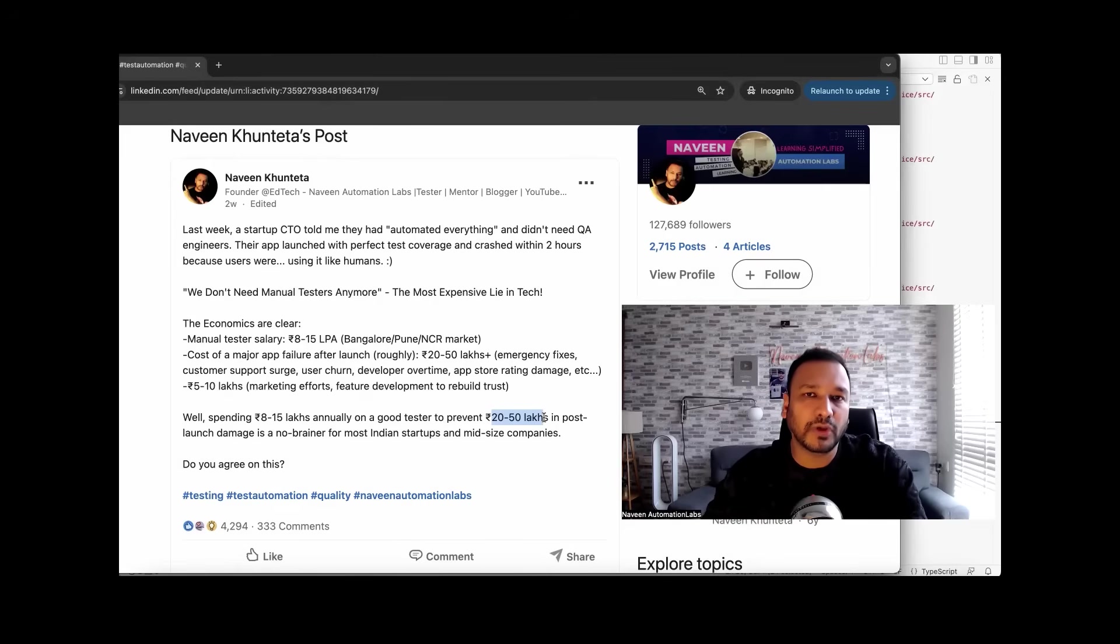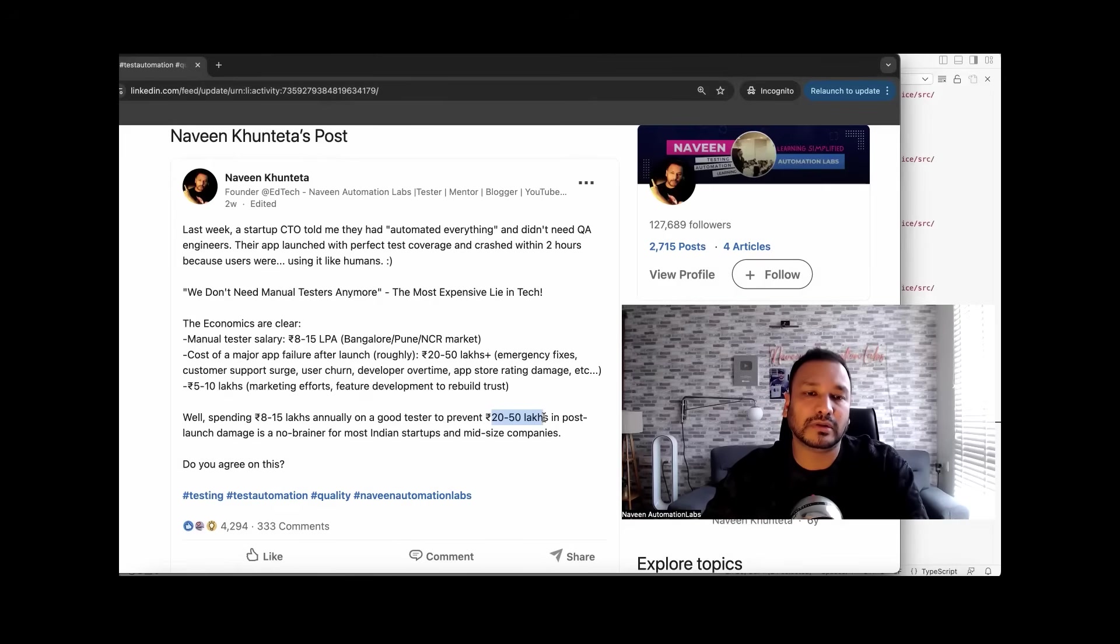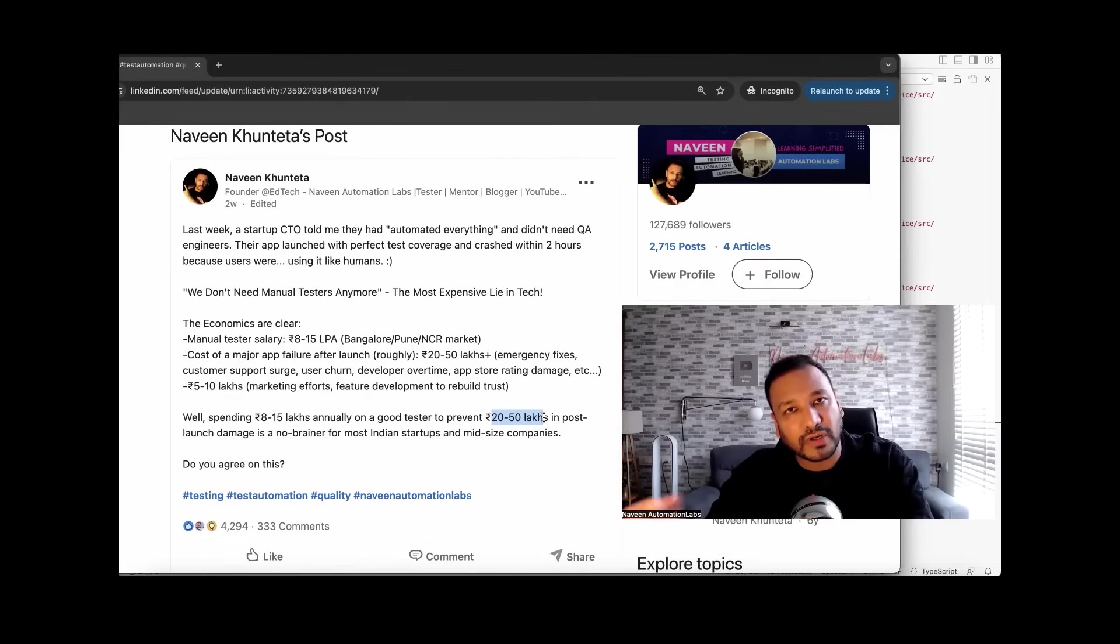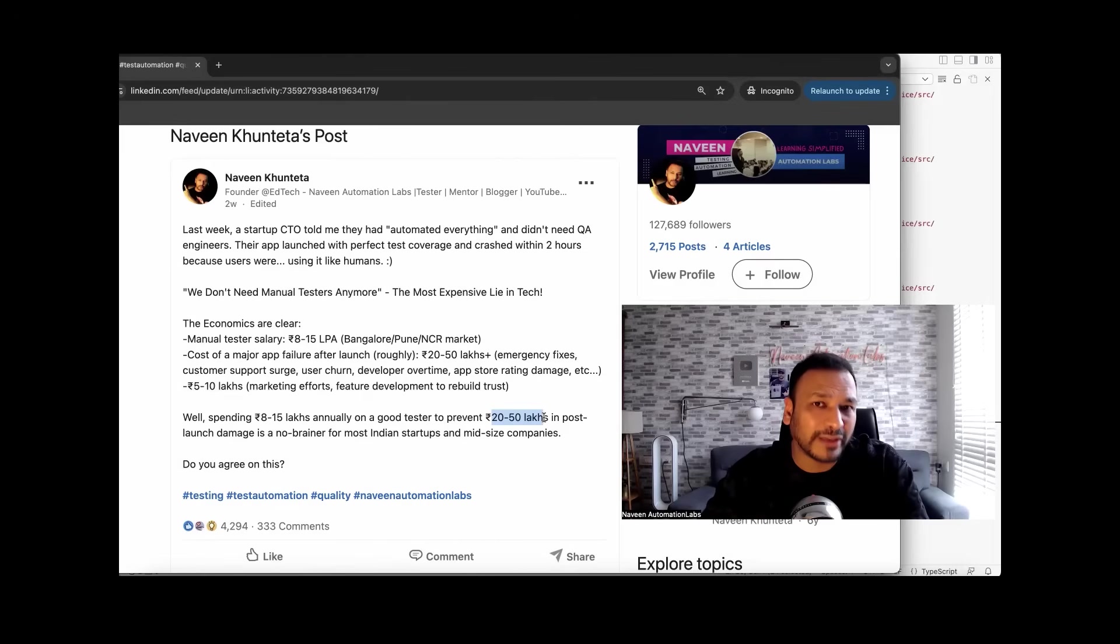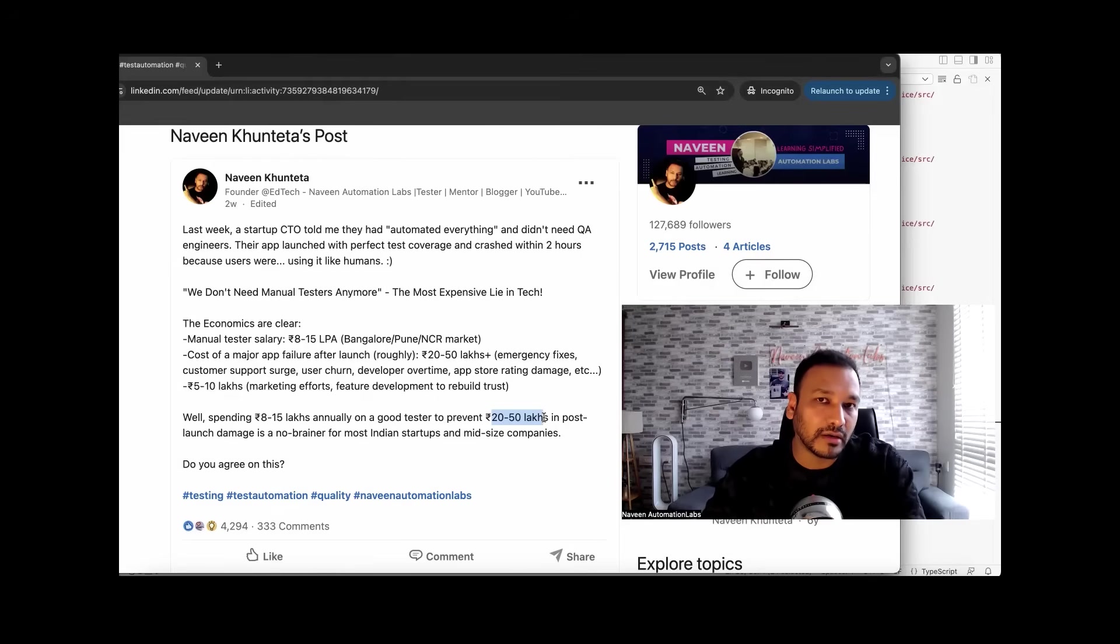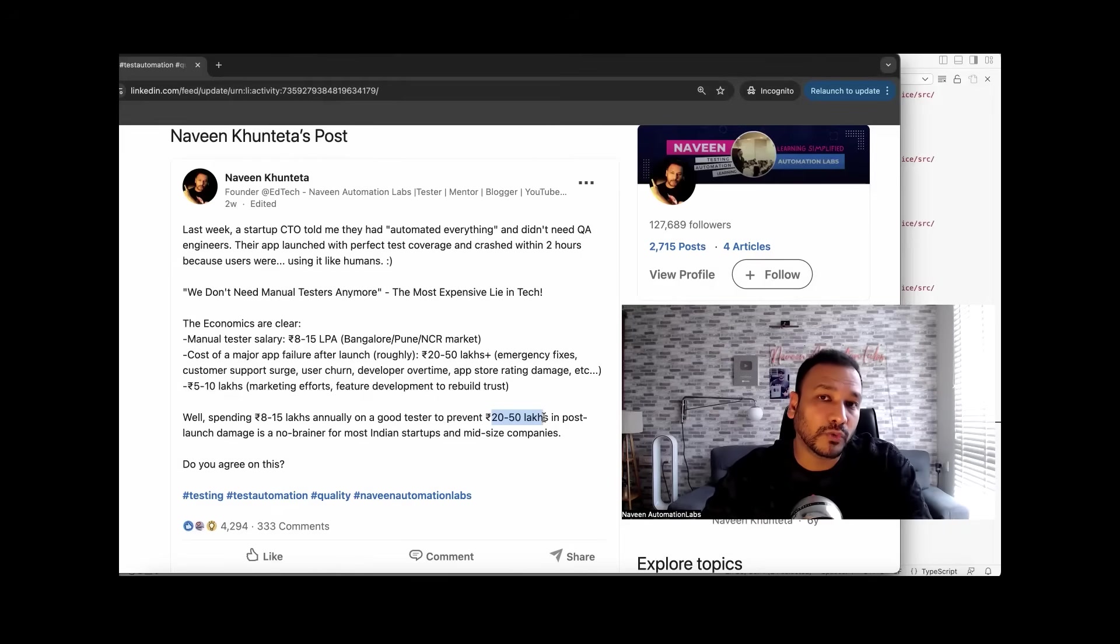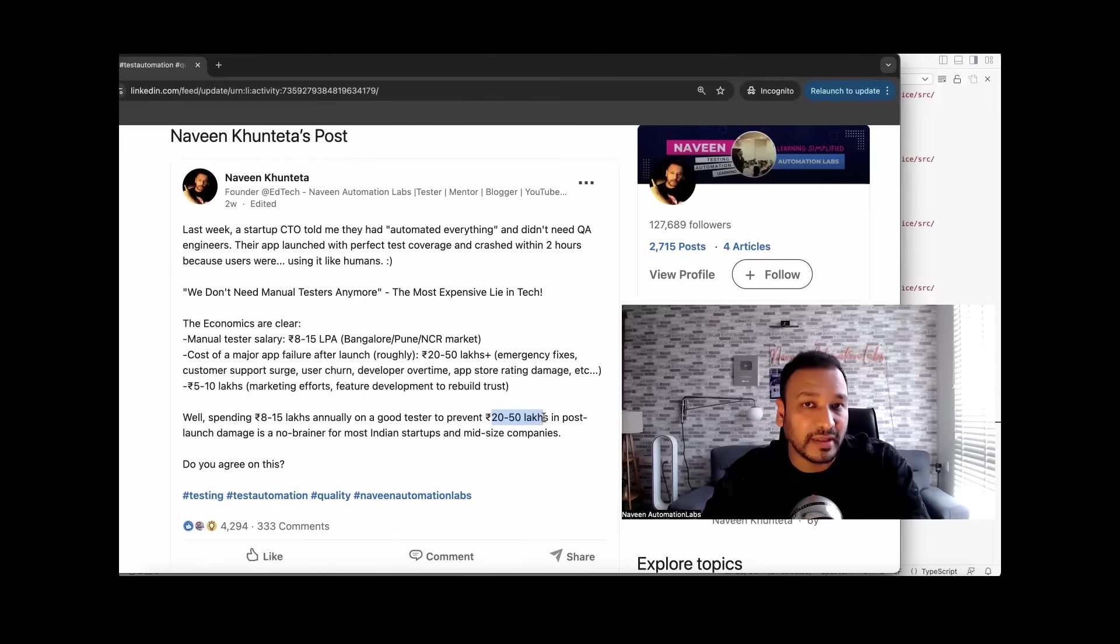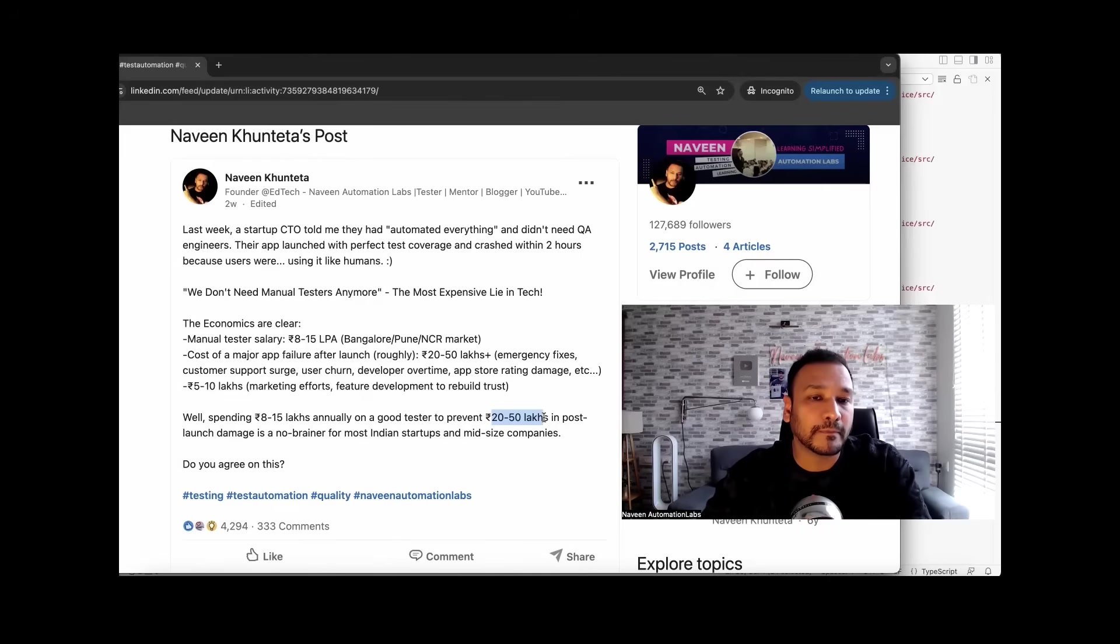If you are doing 30, 40, 50% automation, it's still a good amount of automation, and the rest of the 40, 50, 60% you're doing through exploratory testing or proper functional manual testing. So think about it with these economics. And then you will get to know why a testing team is so important, why testing and quality maintenance is so important before the release. And that's why we have to hire good QA people.